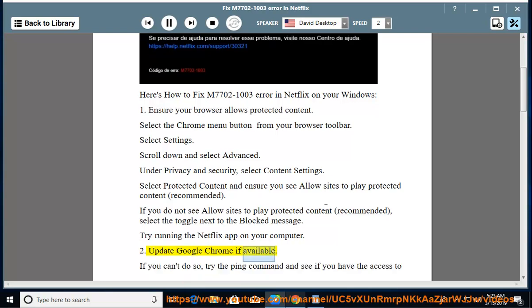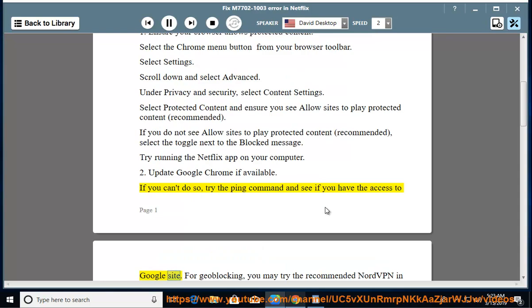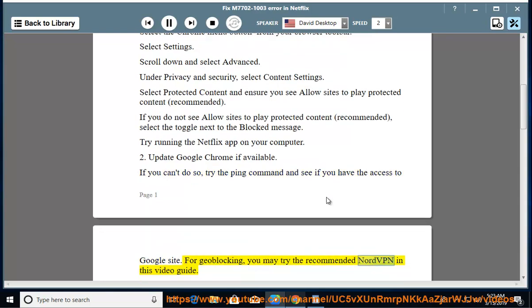Second, update Google Chrome if available. If you can't do so, try the ping command and see if you have access to the Google site. For geo-blocking, you may try the recommended NordVPN as shown in this video guide.